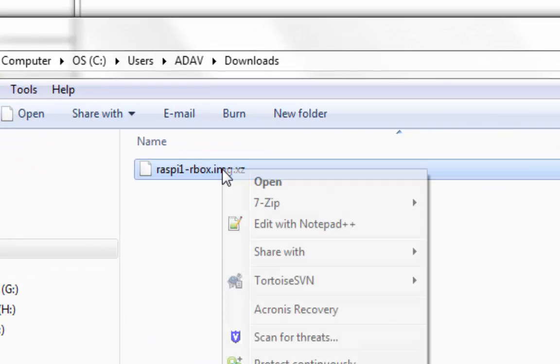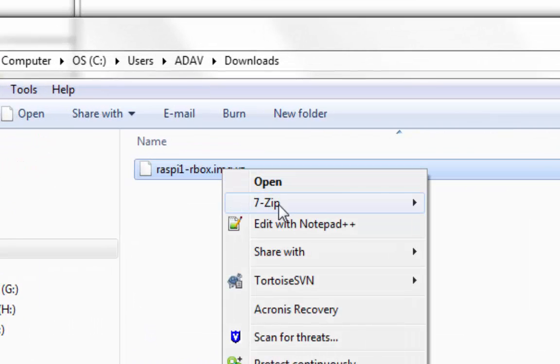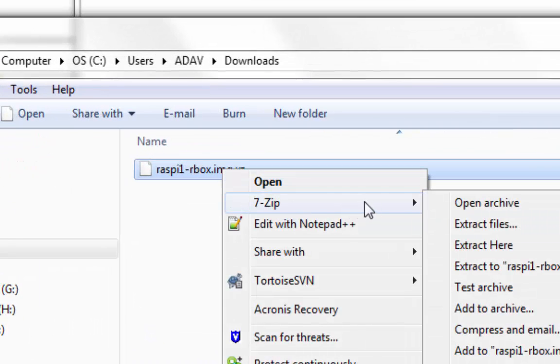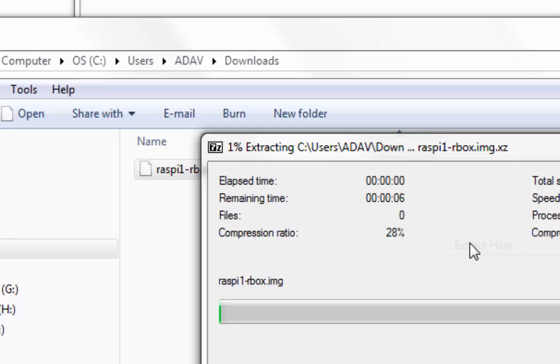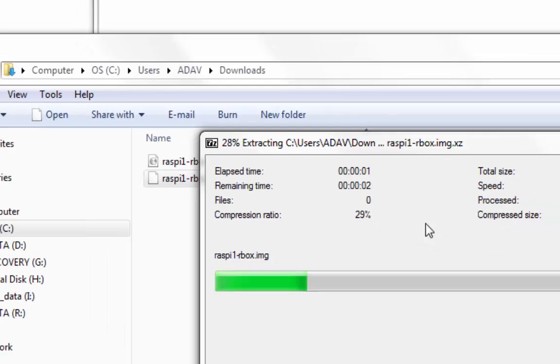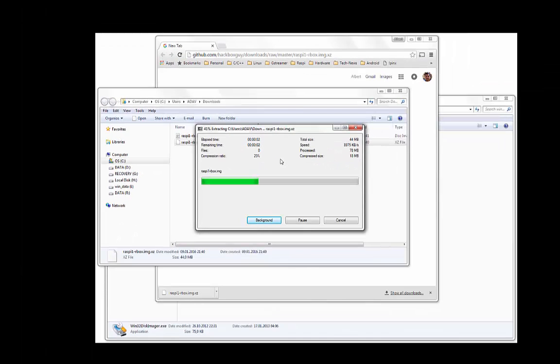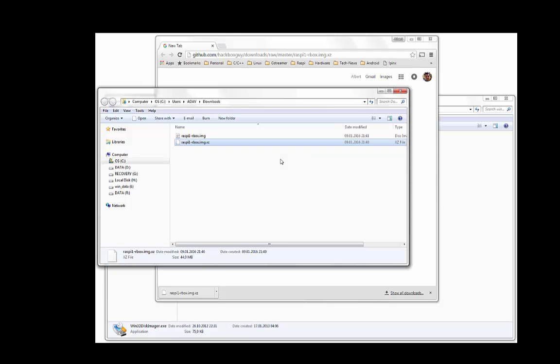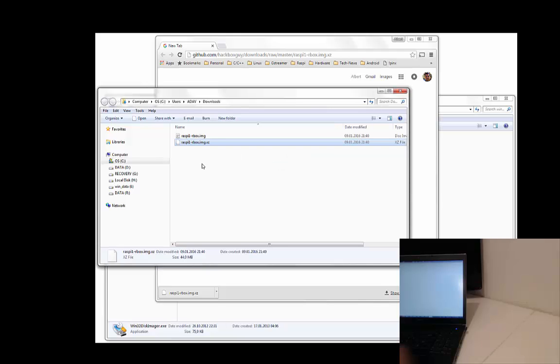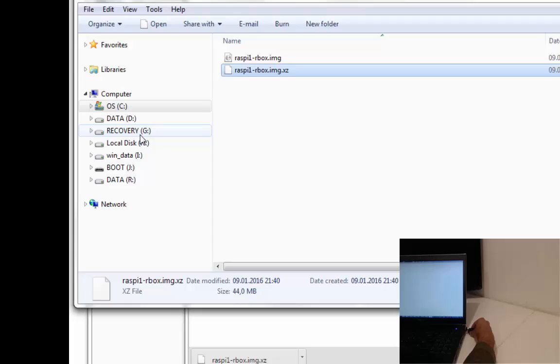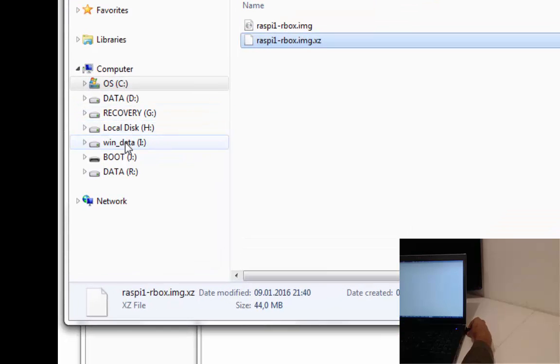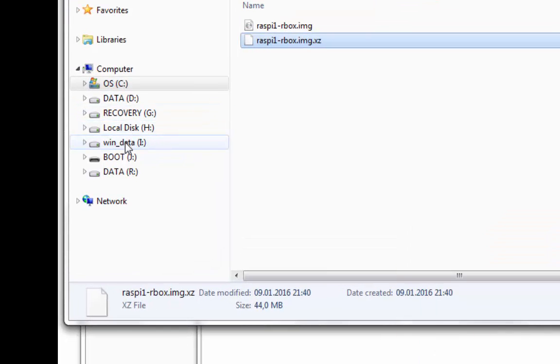You can use your favorite decompression tool. In my case, it's 7-Zip. Once you have unzipped the SD image, insert the SD card into your Windows machine and a new drive will show up.